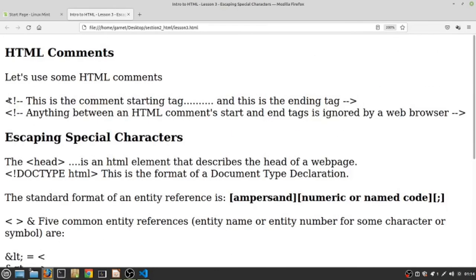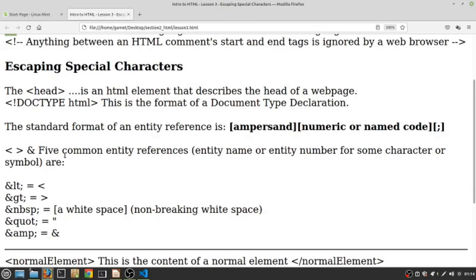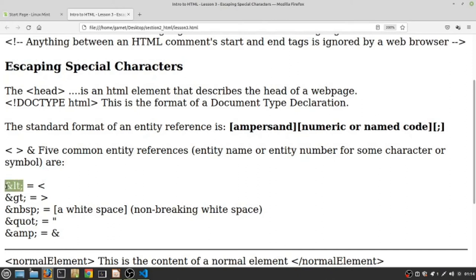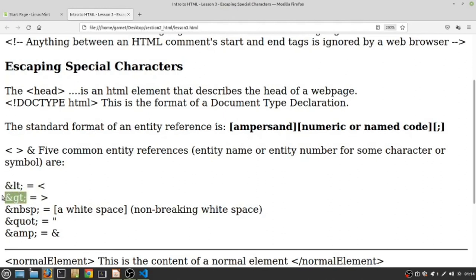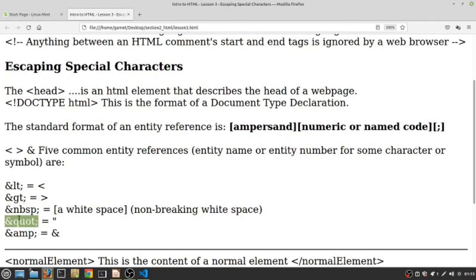So we learned how we could use entity references to represent HTML special characters. How do we represent entity references if our web browser, when they see an entity reference, they replace it with an HTML special character? So basically what I'm asking you is how did I get the web browser to display every entity reference that I have on the left side here?